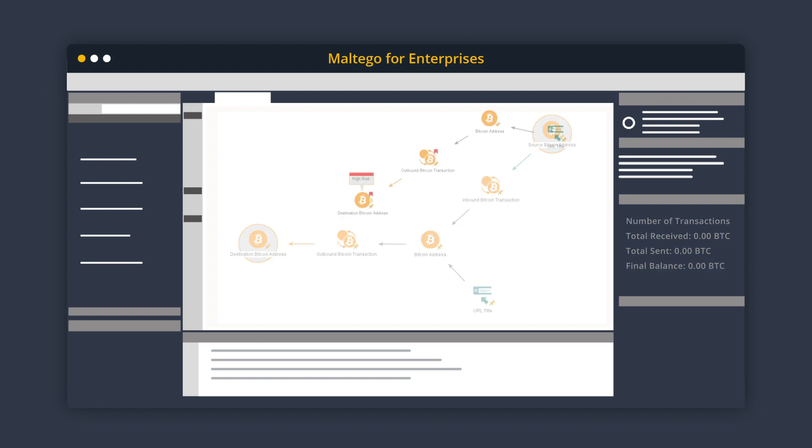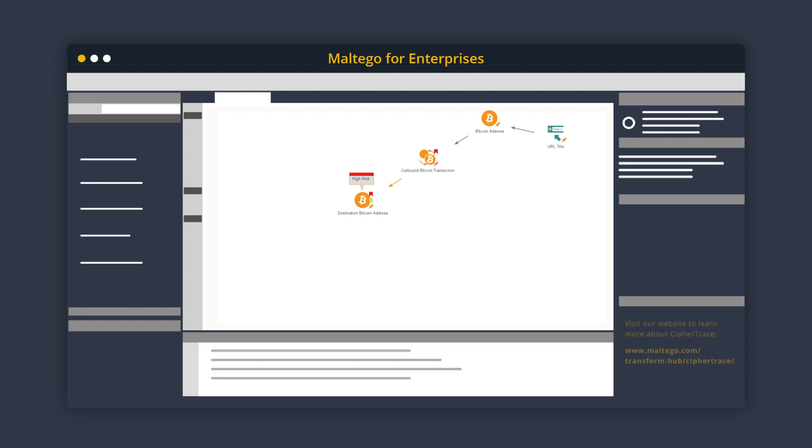If you're using the CypherTrace integration in Maltigo, you can obtain the Bitcoin wallet of an address using the two-wallet transform and, if the attribution is available in CypherTrace, identify the potential owner and location of the wallet using the two-details transform.